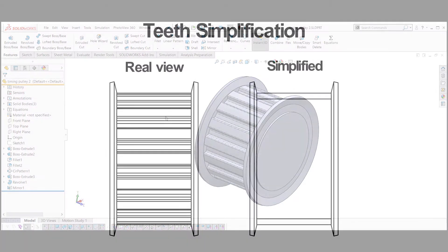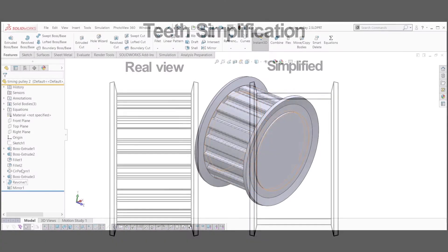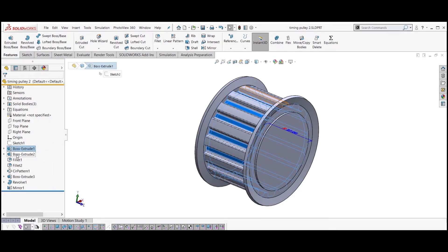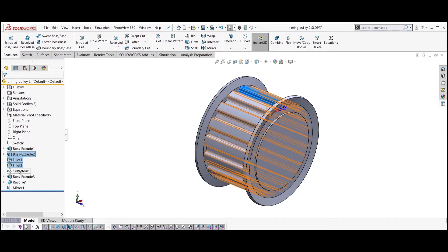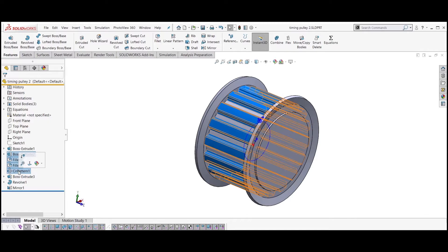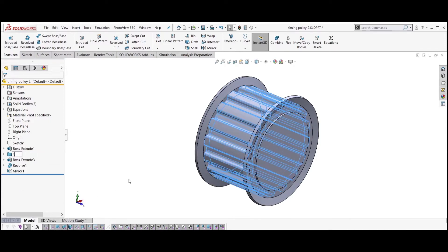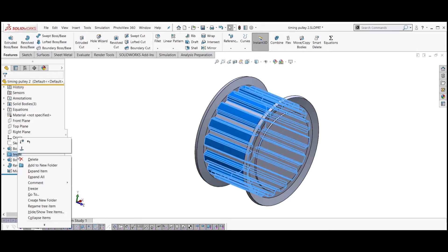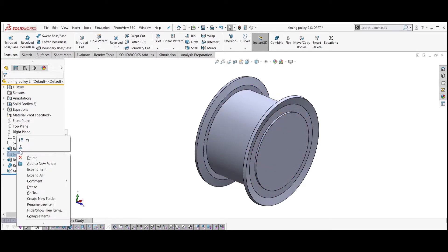Now we will create simplification of the teeth so the pulley looks good on drawings. Select the features which create the teeth and group them into a folder. You should be able to suppress the folder without any errors.